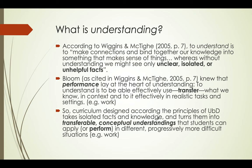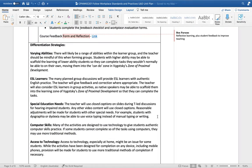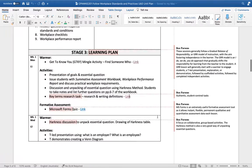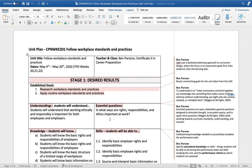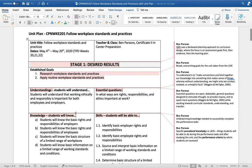Let's have a look at the unit plan now. UBD uses what's called a backward planning or backward design approach where the first focus is on assessment goals, then evidence, and then the learning plan. The first thing we need to do is think of goals, the things we want our students to be able to do and learn at the end of the unit.